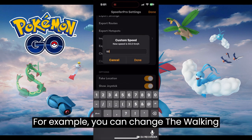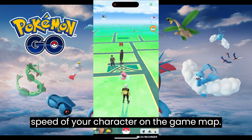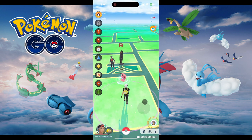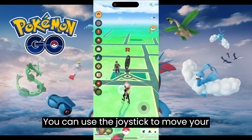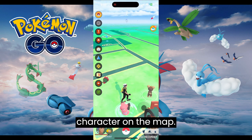For example, you can change the walking speed of your character on the game map. You can use the joystick to move your character on the map.